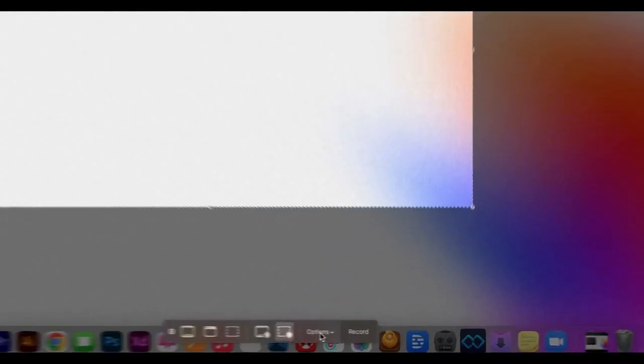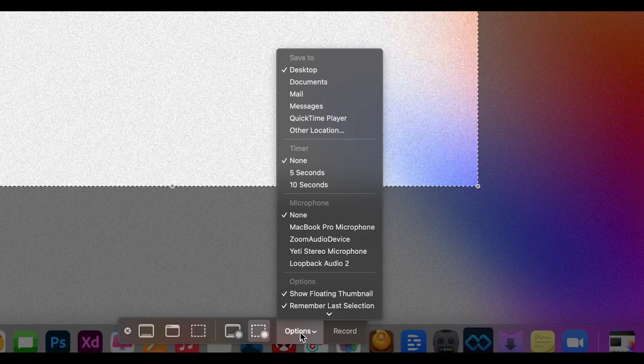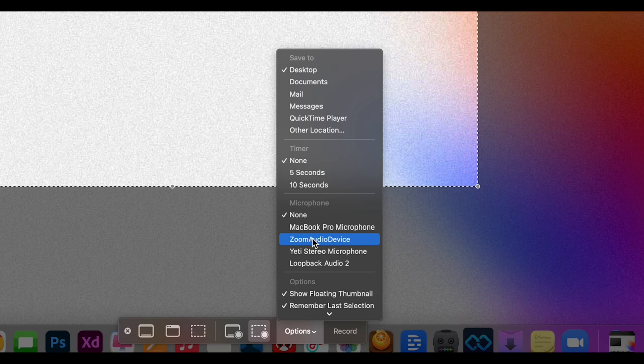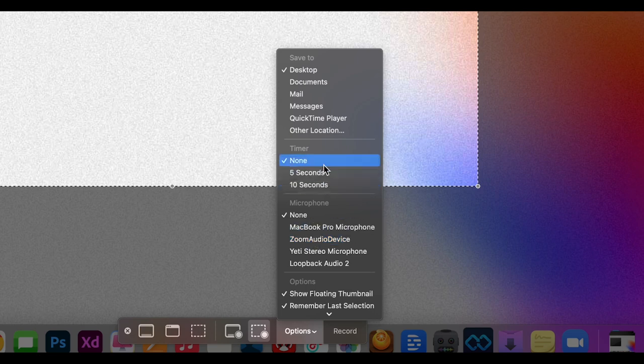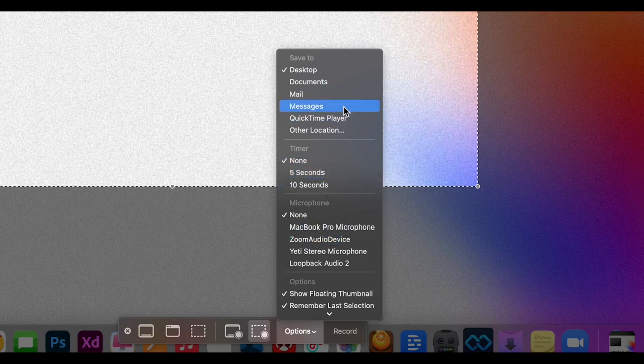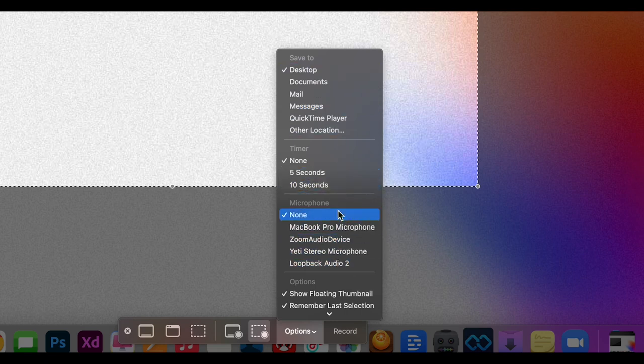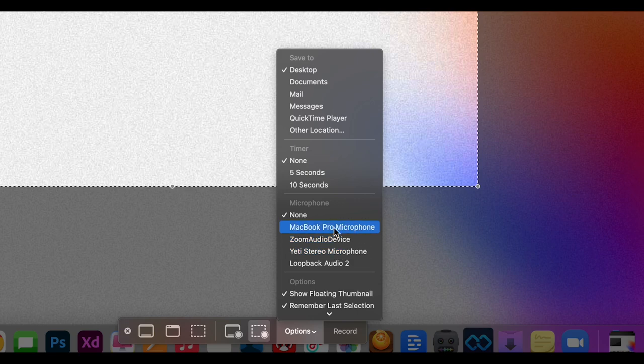Finally, you can click Options to change the settings within your actual recording. So you can change whether you want to record through your microphone, how long your timer will be, where you want to save the file. And this is really helpful if you've got other audio devices coming in or if you want to record your voice while you do a screen recording.